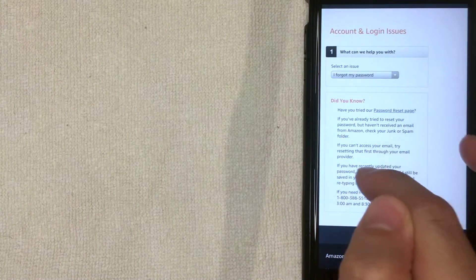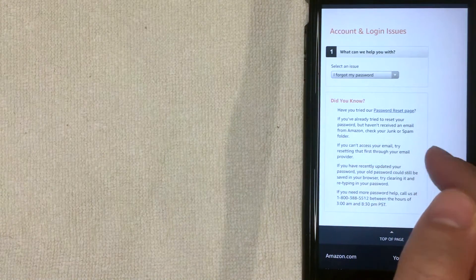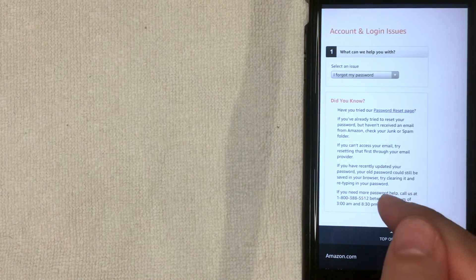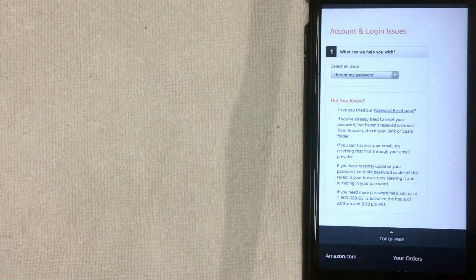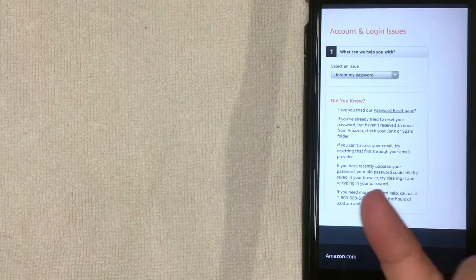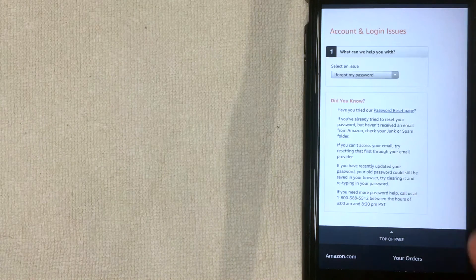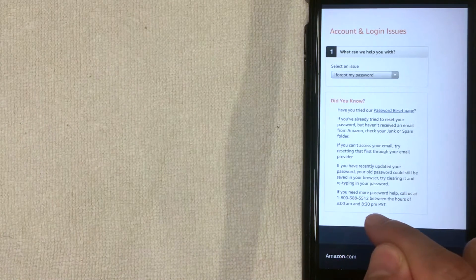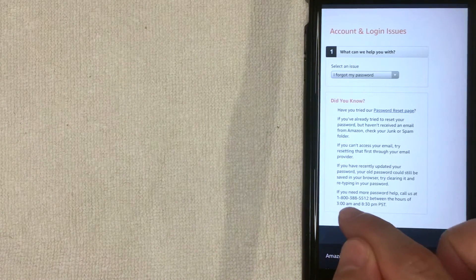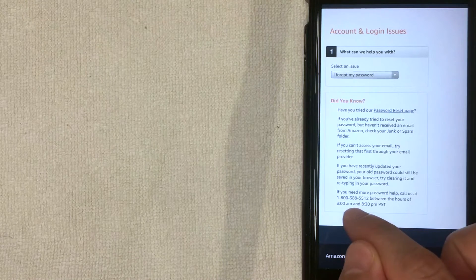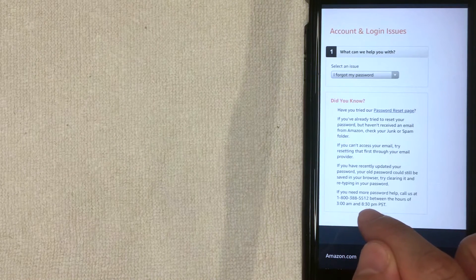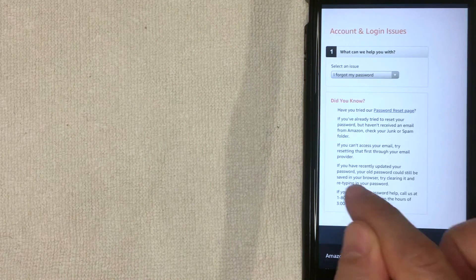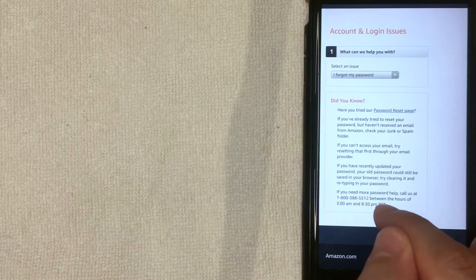So once you've entered that in, it lets you know to go ahead and go through the process that we just went through to reset your email. But once again, if you don't have access to that email or phone number, you can actually call customer service right here. It looks like the phone number is right here: 800-388-5512, and there's the hours according to Amazon.